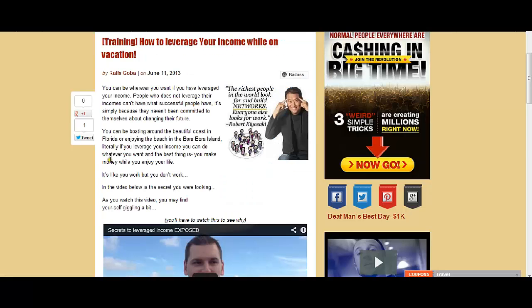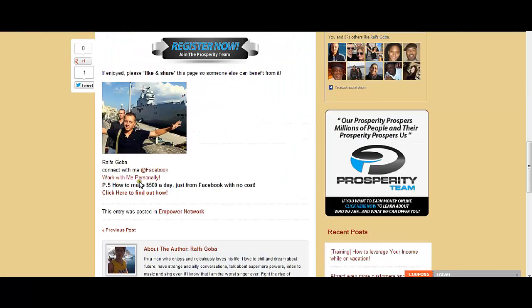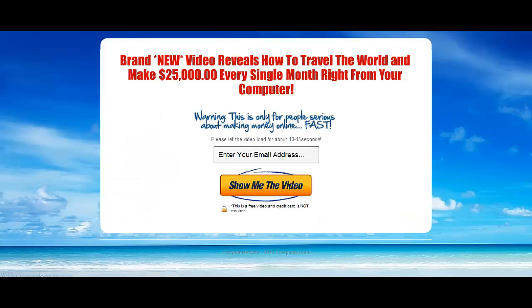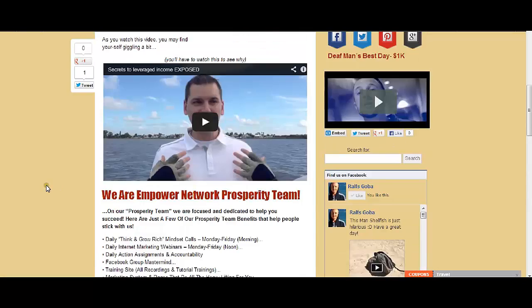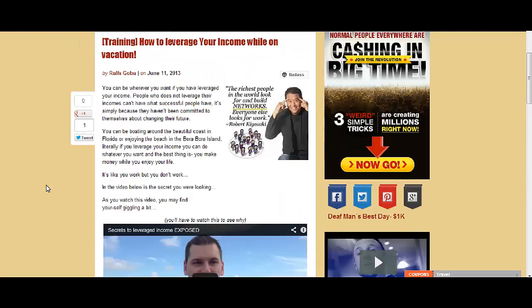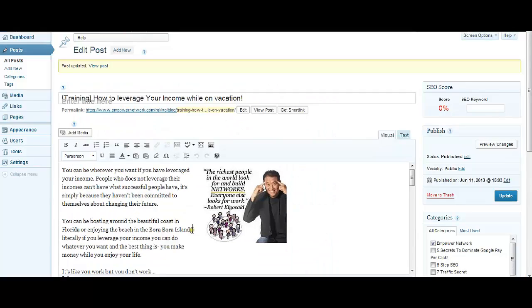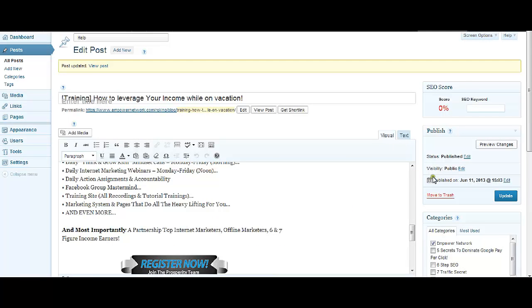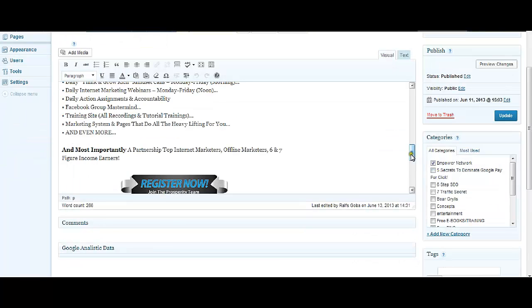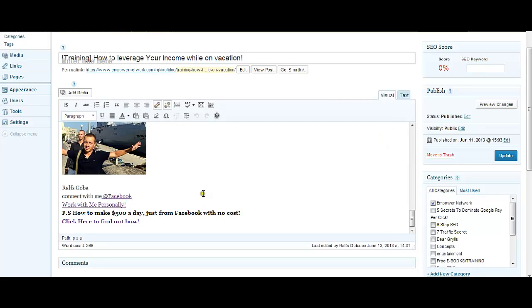Let's check this Work With Me Personally link. Here we go. So you saw that was pretty simple, easy, and fast. Another thing: sometimes maybe you need HTML codes. You can actually find the HTML code of, let's say, this Work With Me Personally sentence.